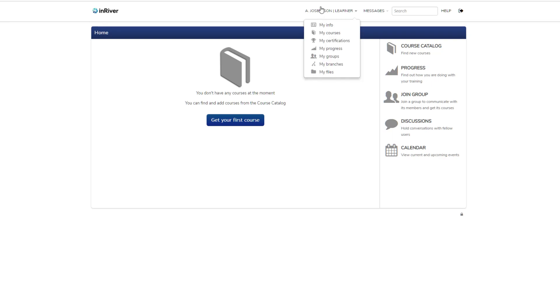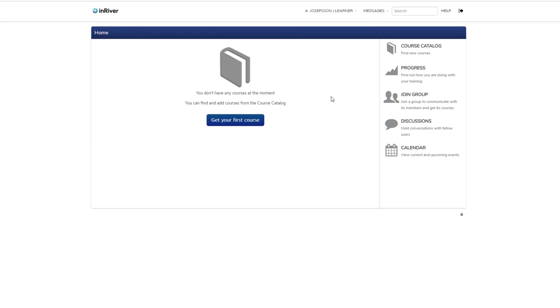You also have a file repository here for files that you want to store or share with other people on this site.